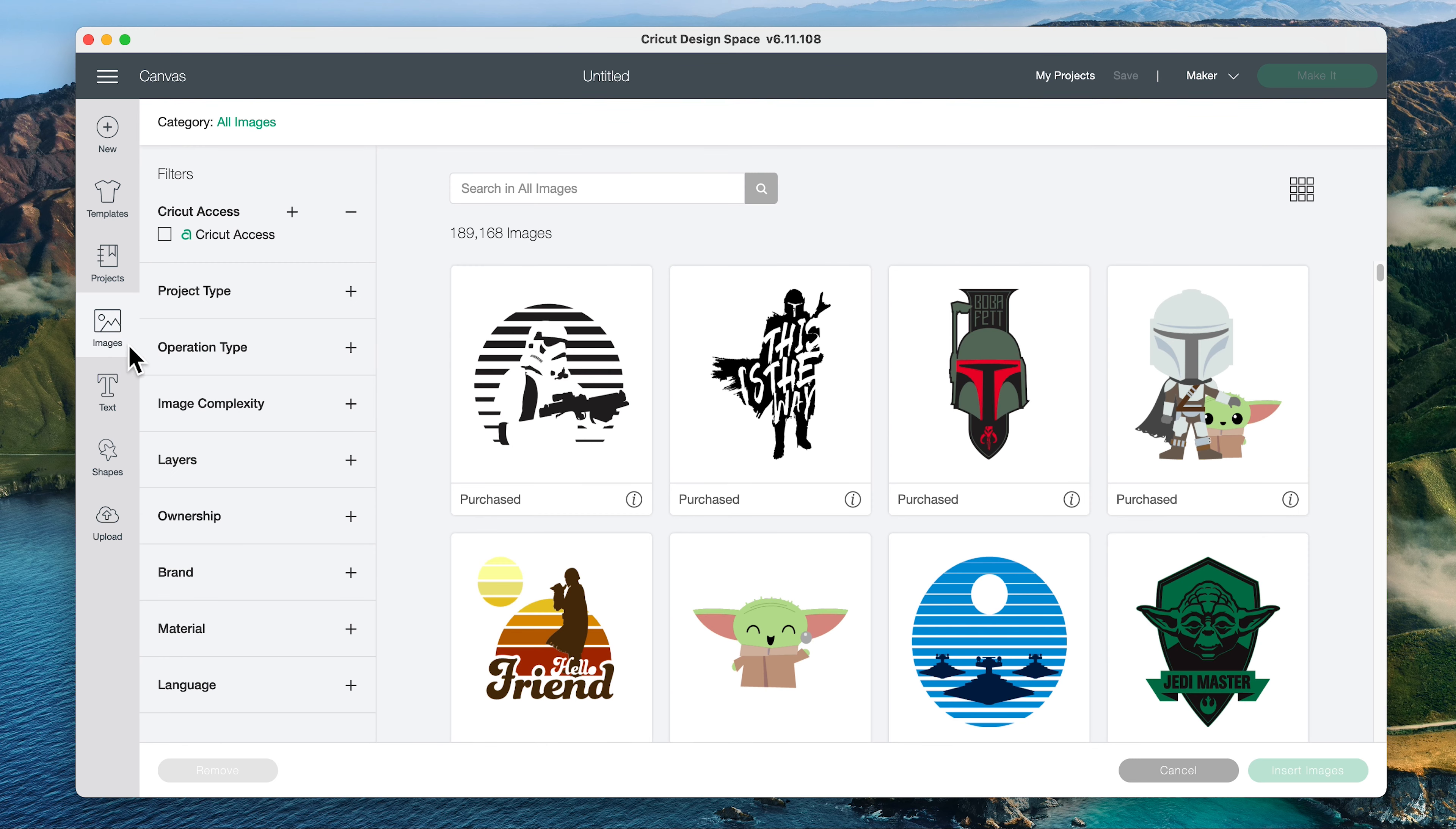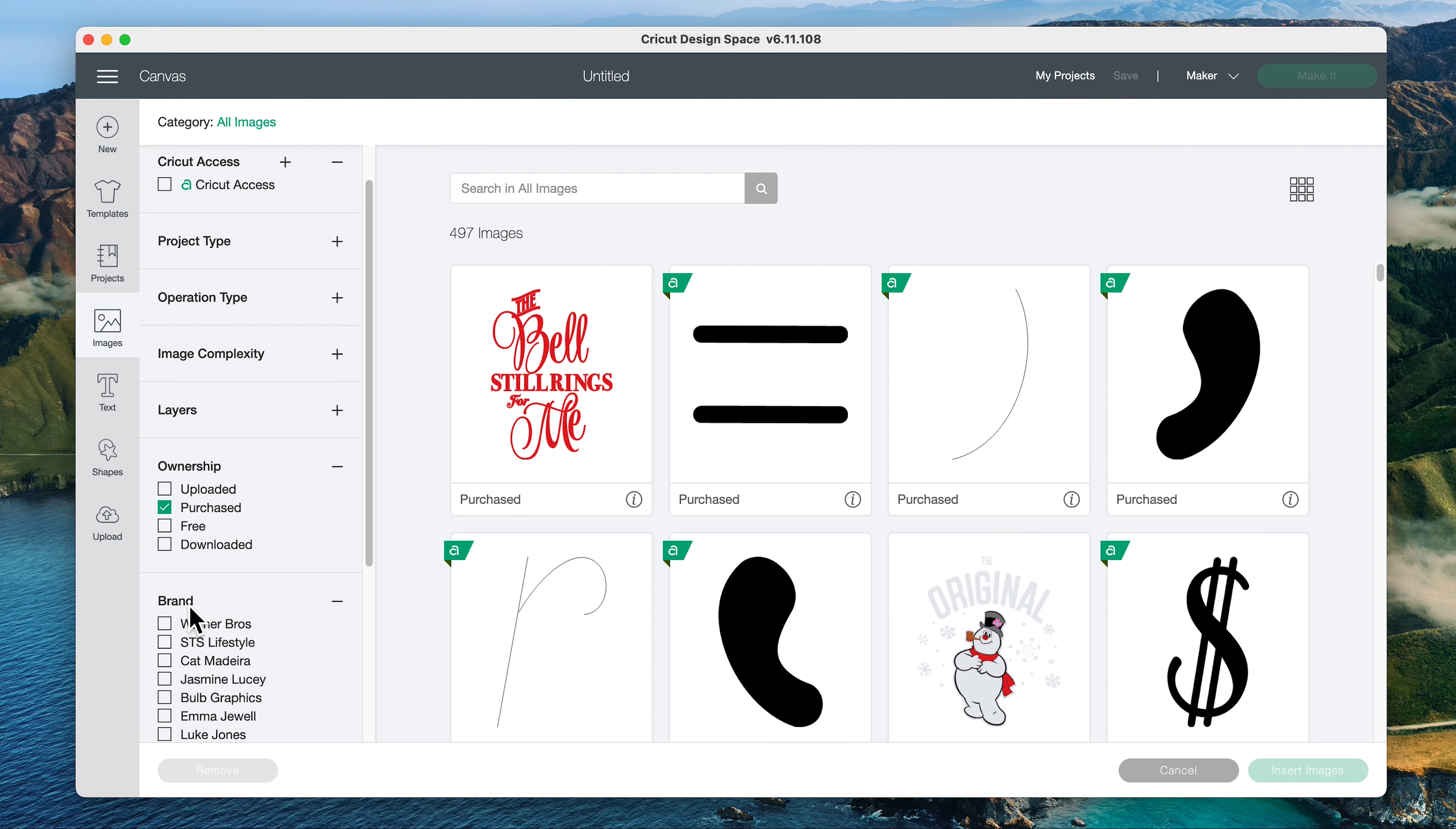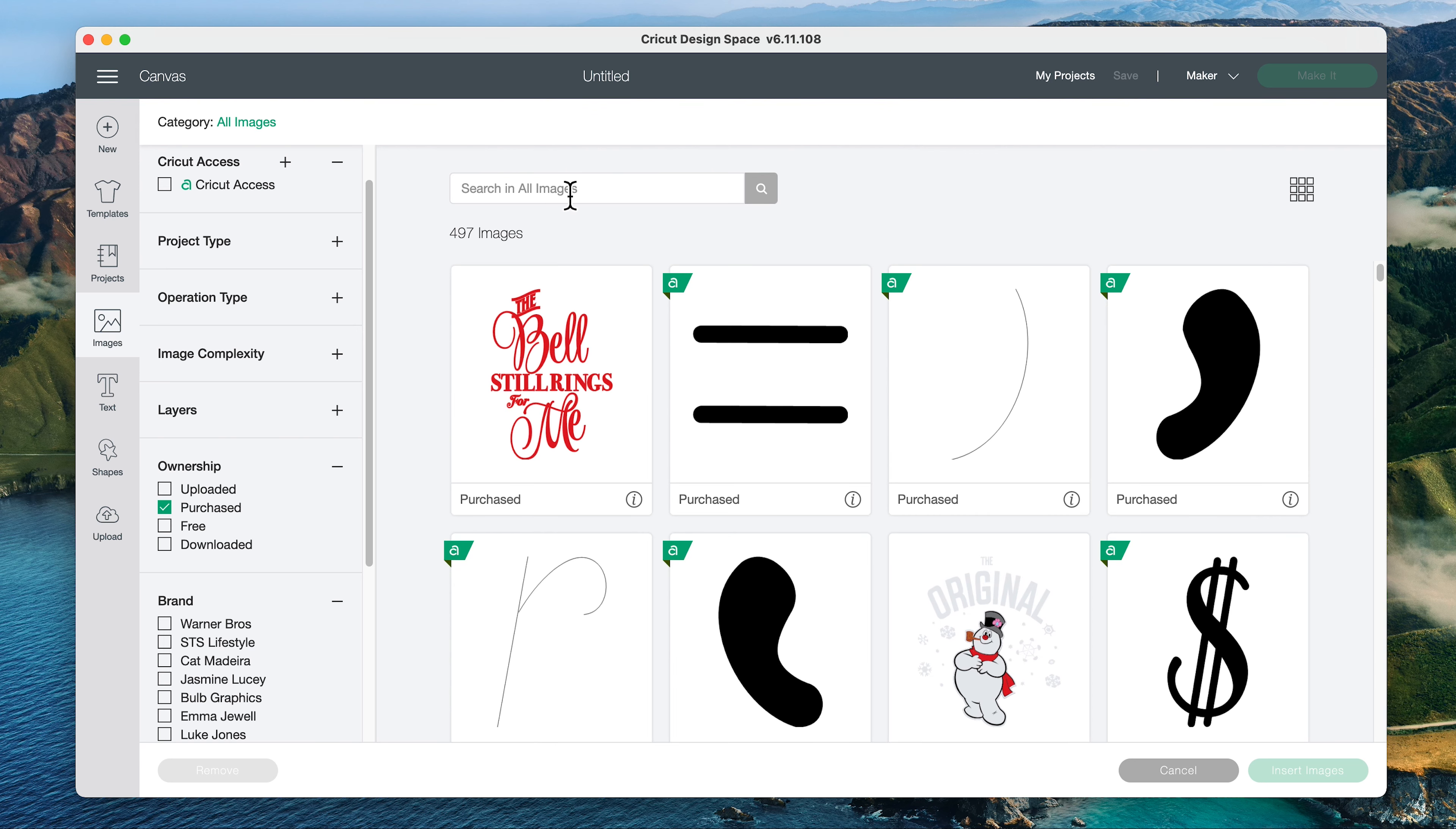And then normally I'd say filter by purchased and by Warner Brothers since this was a Warner Brothers box. But for some reason nothing shows up at least for me when I do that. So because I've already checked and know the names of the image sets, we're just going to look them up by their names.